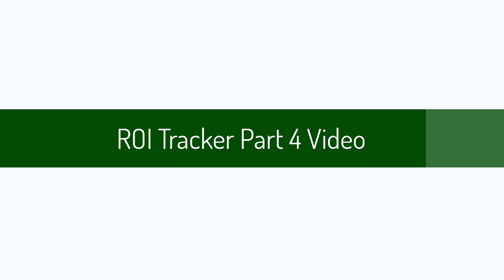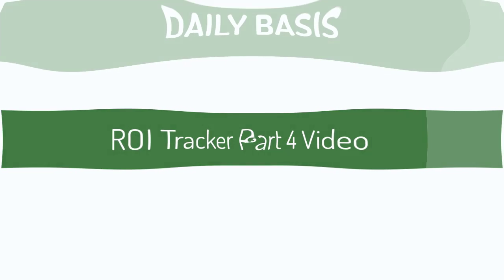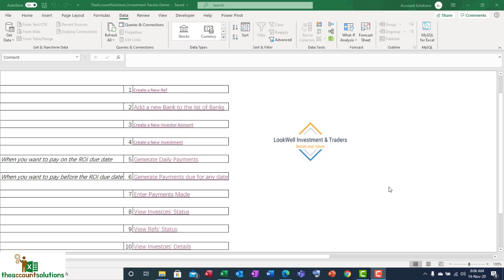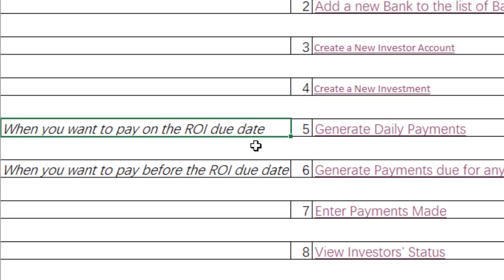Welcome back. This is a continuation of the video tutorial for our Return on Investment Tracker with Excel VBA. Next up is to show you how to generate daily payments. Now that we've posted all the payments made in the past for all our investors, our investment status and investor details are up to date. Today is the 14th of November 2020, and I want to generate all payments due today.